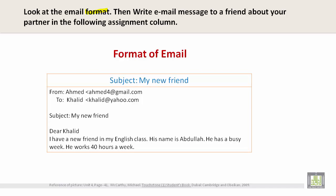Here's the format of the email. For example: Subject — My New Friend. From ahmed4@gmail.com to callit@yahoo.com. The subject is My New Friend. Dear Callit, I have a new friend in my English class. His name is Abdullah. He has a busy week. He works 40 hours a week. Please take note of how to write this simple email and do the same.